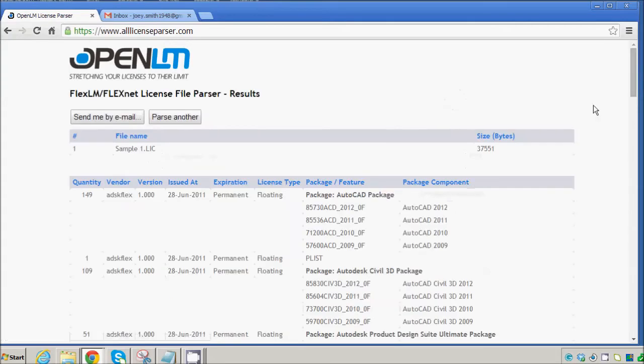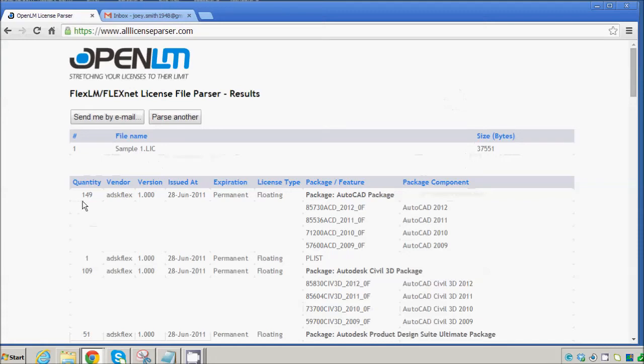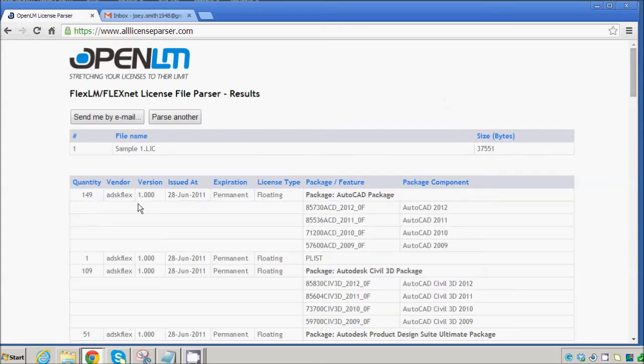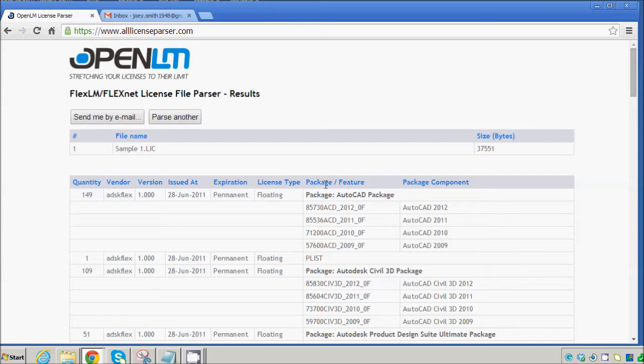And there you have it. You have the file name, the size of the file, the quantity of licensing, the vendor, the version number, the date that it was issued, whether it has an expiration date or not, license type, the package and features, and all its package components.